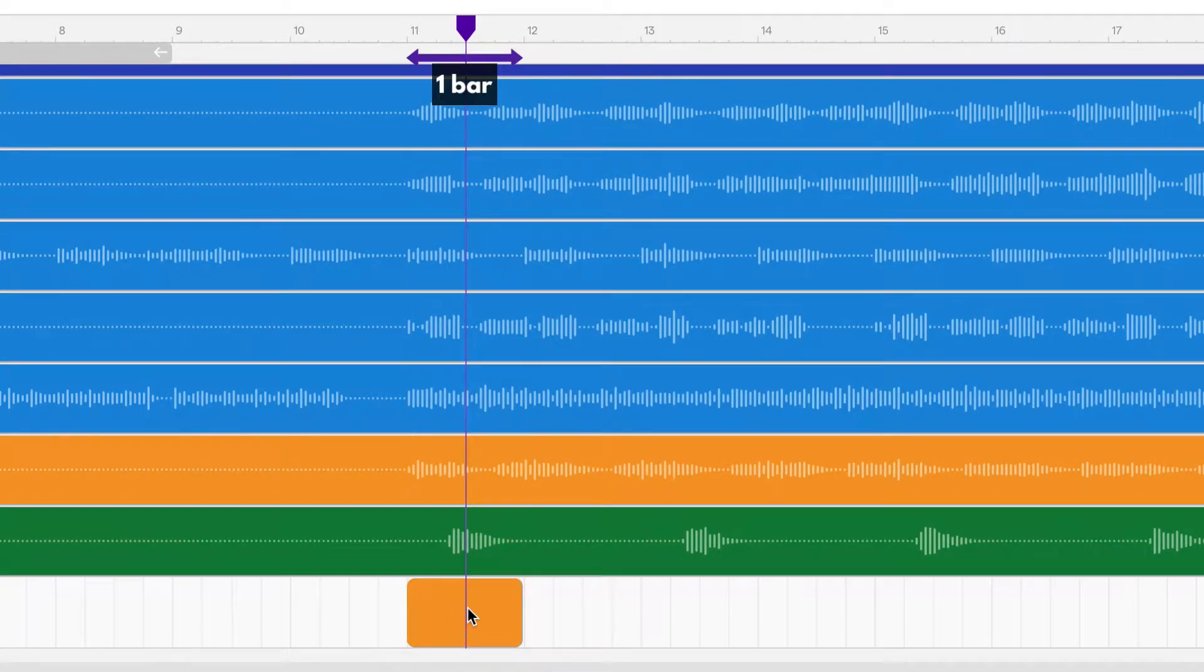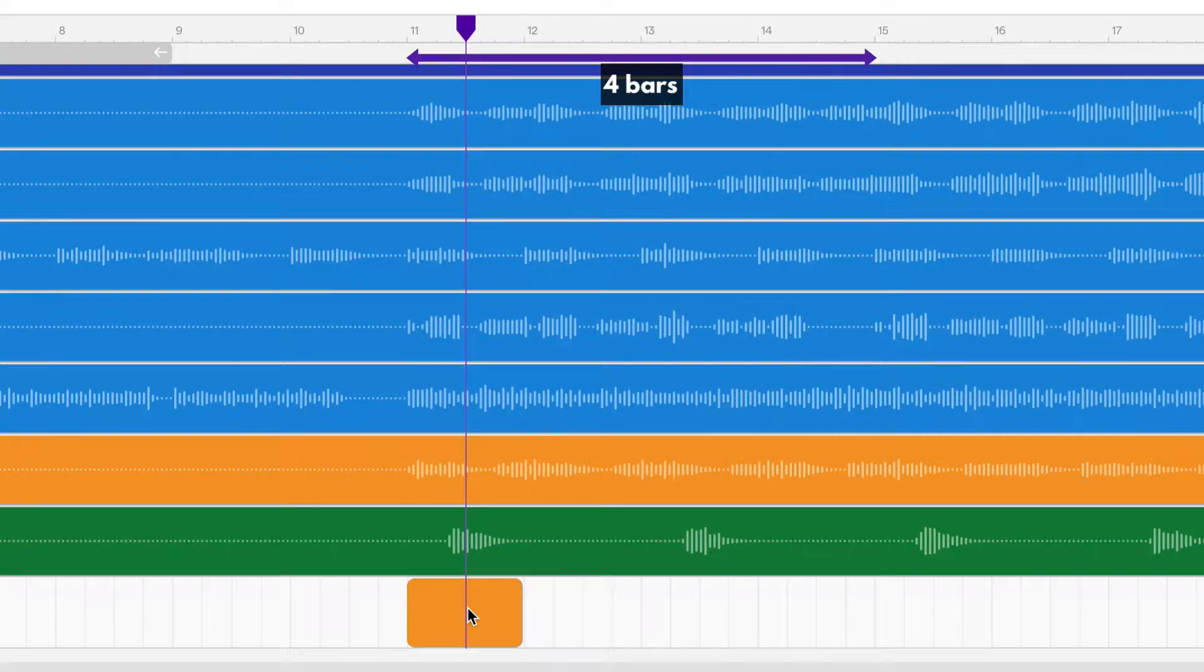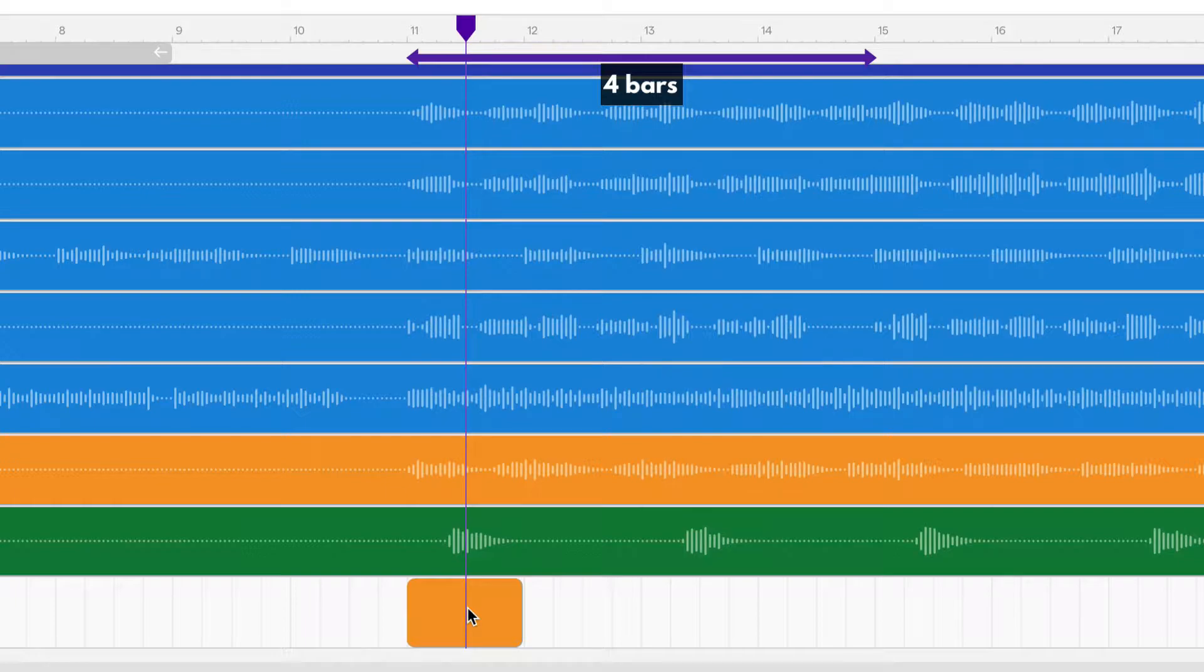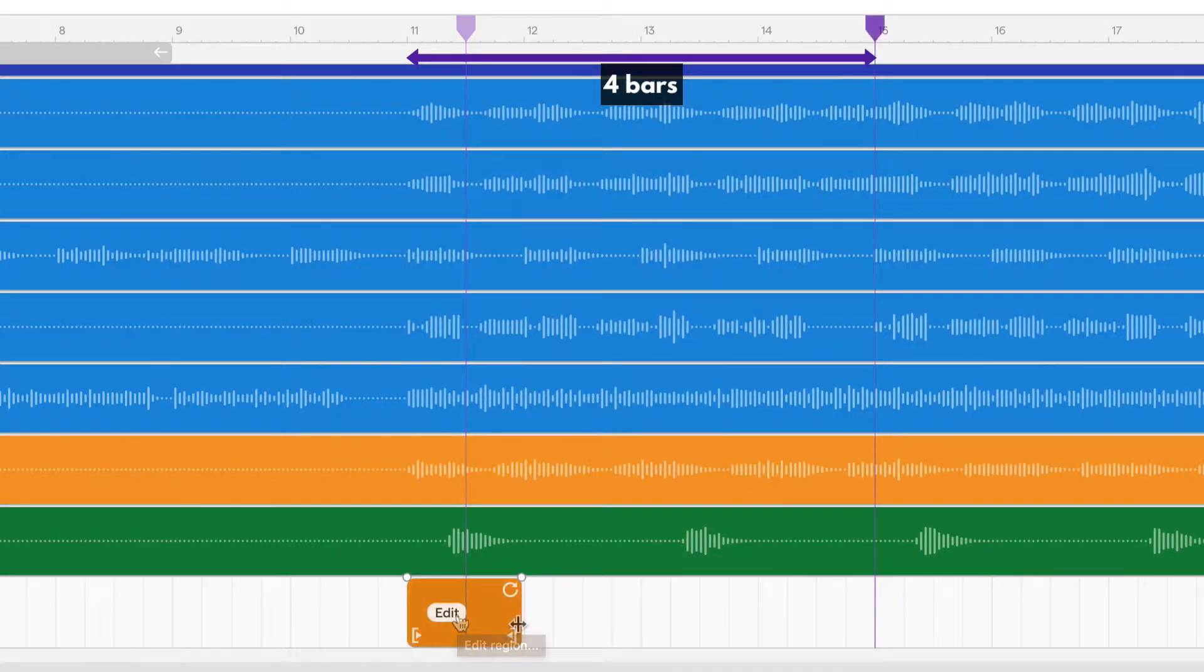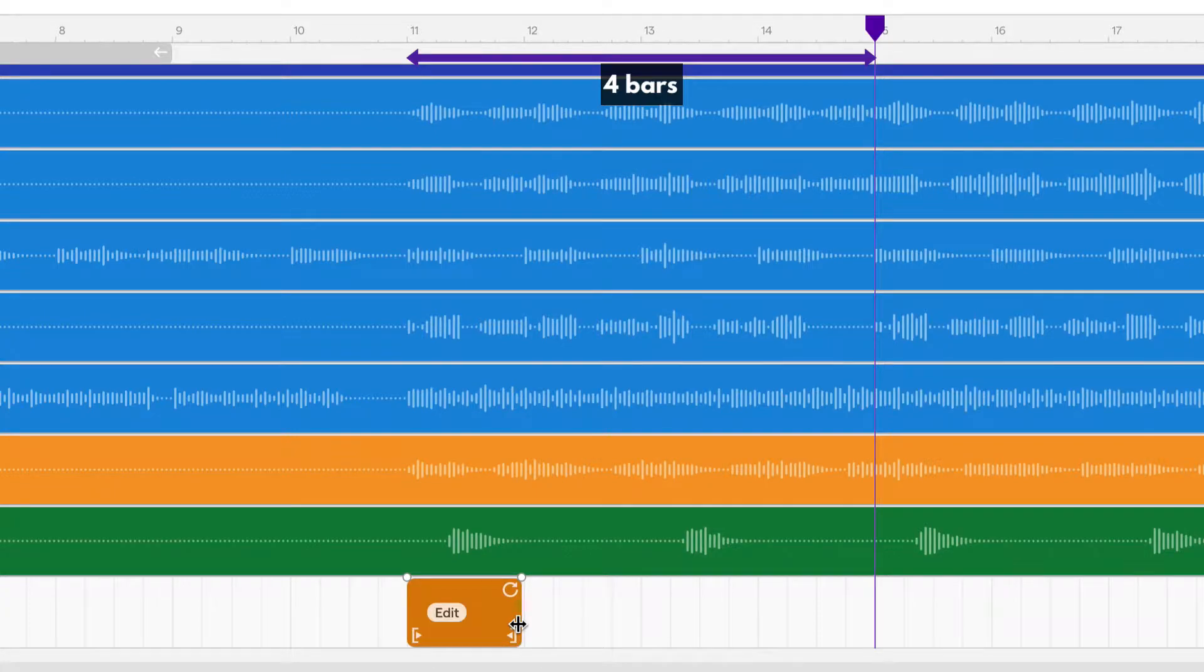11 to 12 is one bar, so 11 to the end of bar 14 would be four bars. Most of the regions that we'll create will be four bars long. Drag the bottom right corner of the region to resize it. I move the playhead to the end of bar 14 so that we can resize this region perfectly.